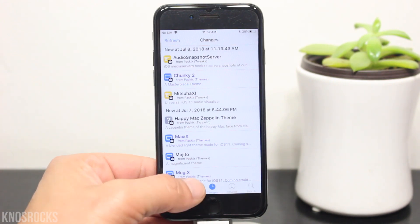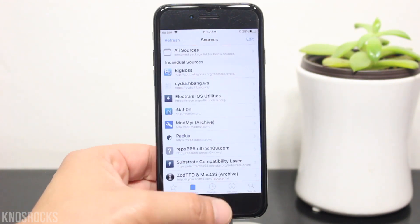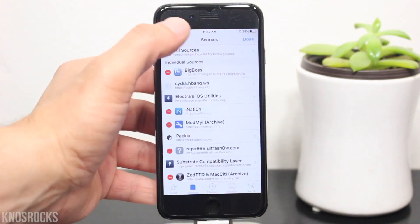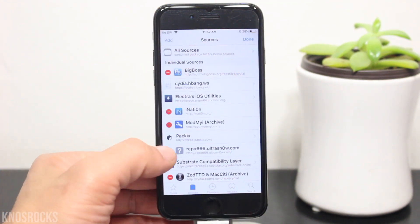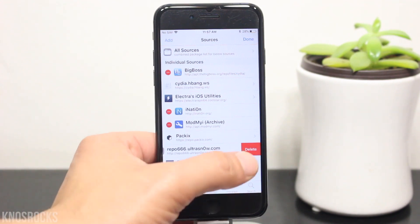With that said, let's go into the sources tab, tap edit, and let's delete the UltraSnow repo.